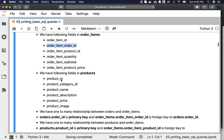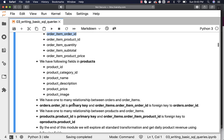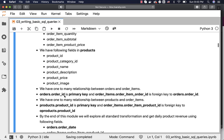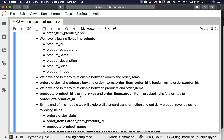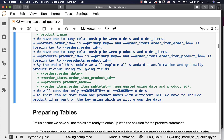From products we are primarily interested in product_id so that we can join with order_items, and also in product_name because we want to display it as final output. When it comes to relationships, we have a one-to-many relationship between orders and order_items: orders.order_id is the primary key and order_items.order_item_order_id is the foreign key to orders.order_id. Similarly, there is a one-to-many relationship between products and order_items: products.product_id is the primary key and order_items.order_item_product_id is the foreign key to products.product_id.